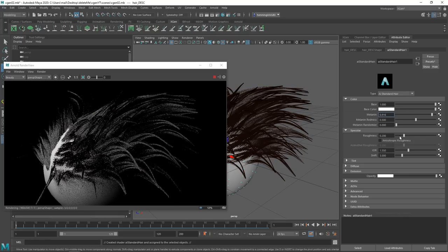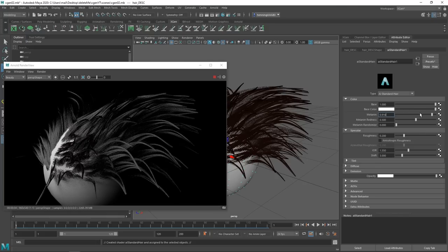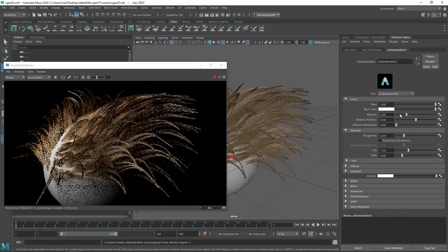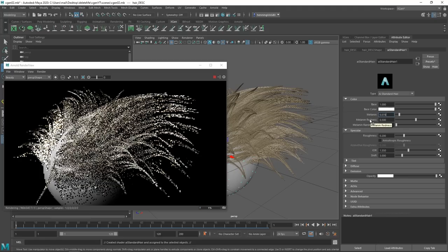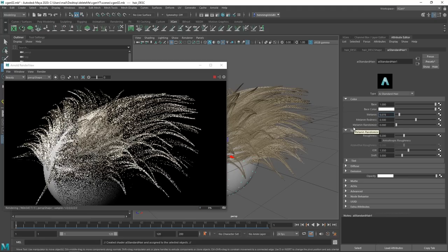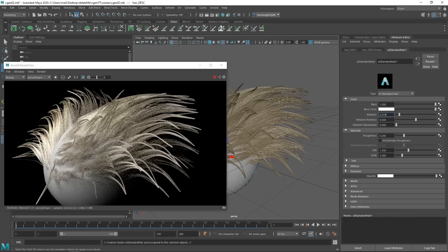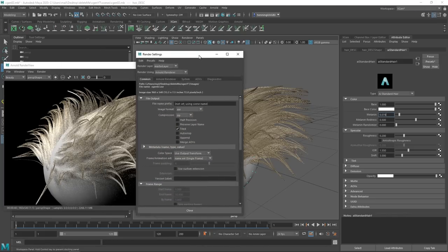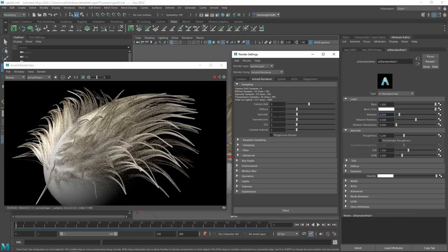When rendering hair, you'll have a lot of noise because hair is very specular. Make sure to increase the amount of specular samples to get nice clean hair. Changing specular samples from 2 to 5 gives a much cleaner result, though it takes longer to render. That is the end of this XGen tutorial.